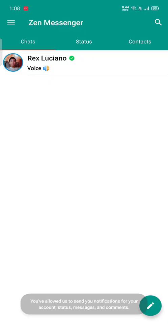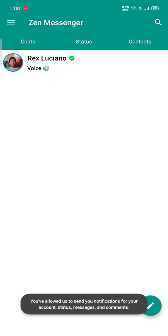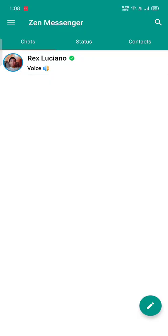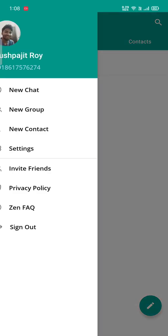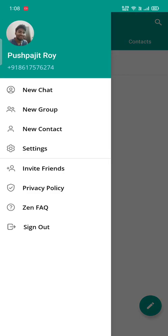You can see there are three sections: chat, status, and contacts. If I press these three dots, you can see various features.